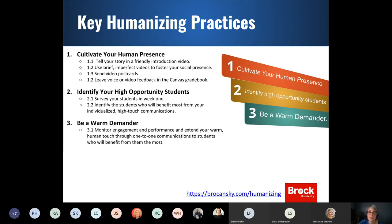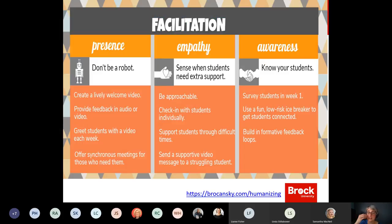One key point from that resource is identifying your high-opportunity students. She talks about your classroom like a garden: some students will be successful no matter what, but some need a little more care and attention. You want to identify who those are and provide additional supports — and possibly create a community that supports everybody, so it's not just you providing support to students, but students supporting each other. She talks about presence, empathy, and awareness as key elements.